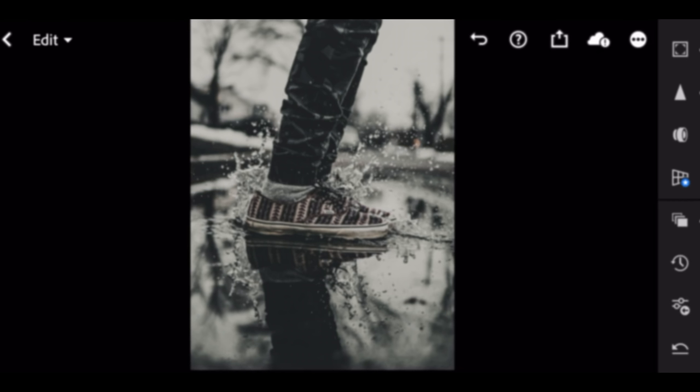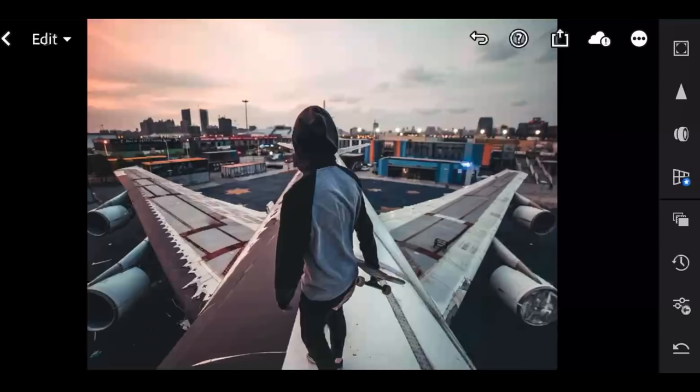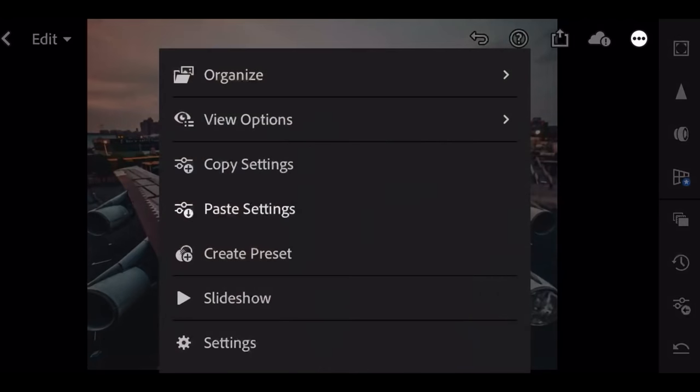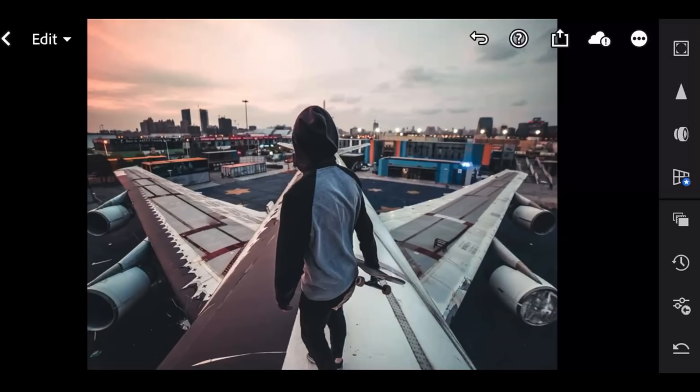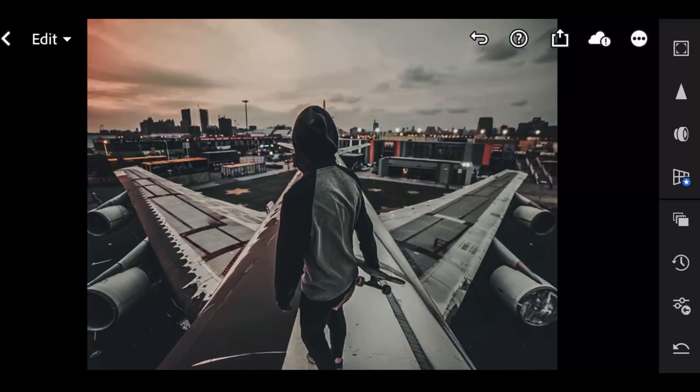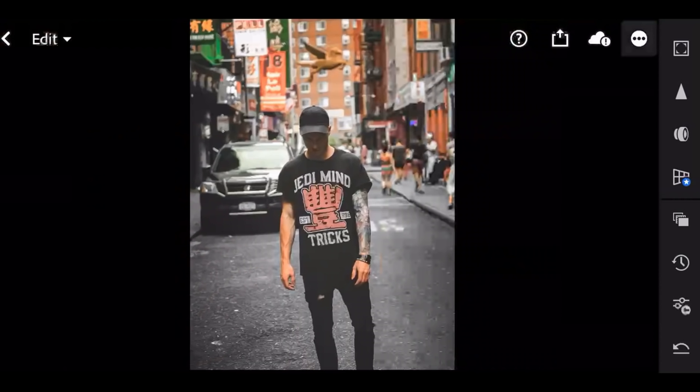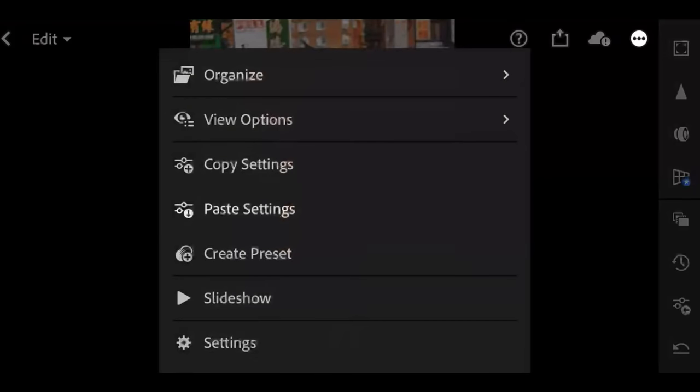Go to next picture. Go to 3 dot icon. Paste setting. Before, after.